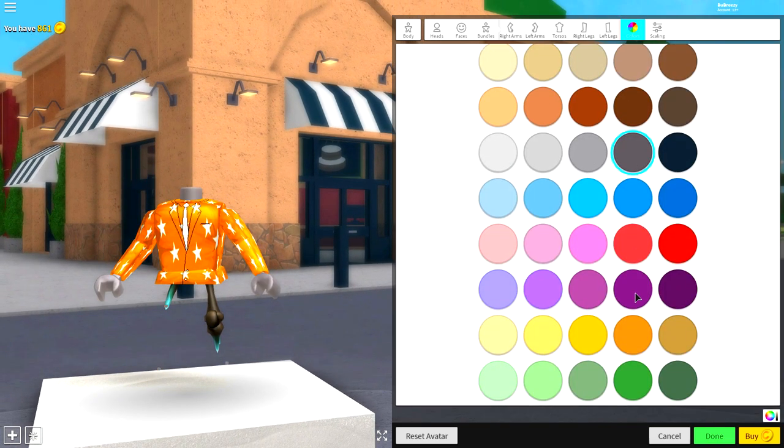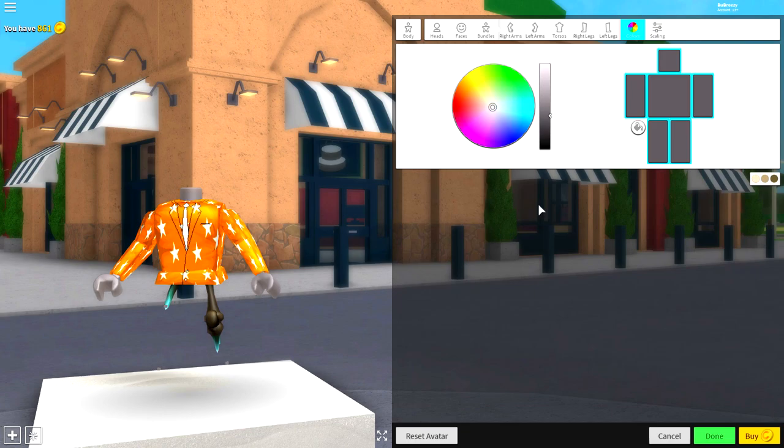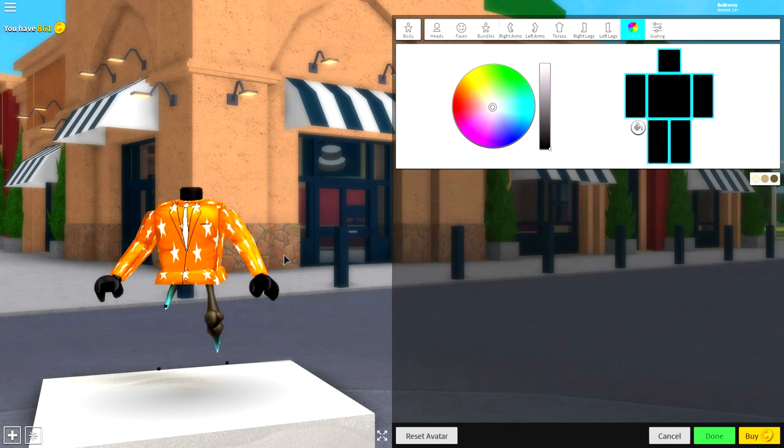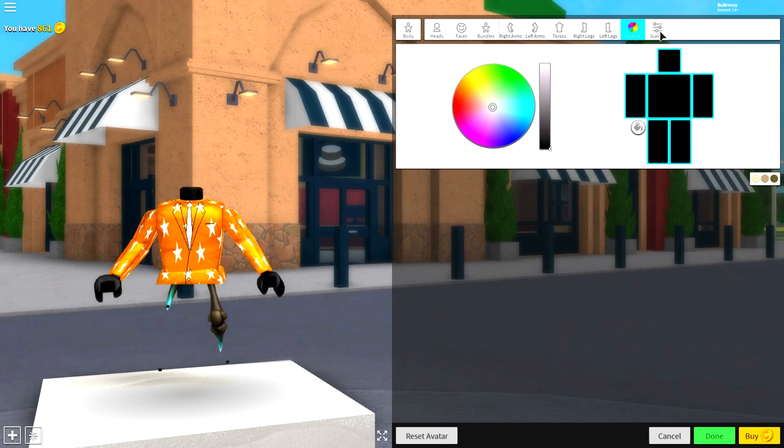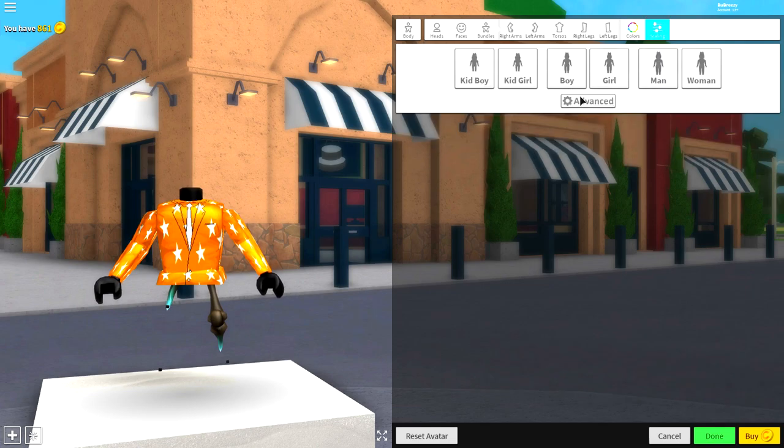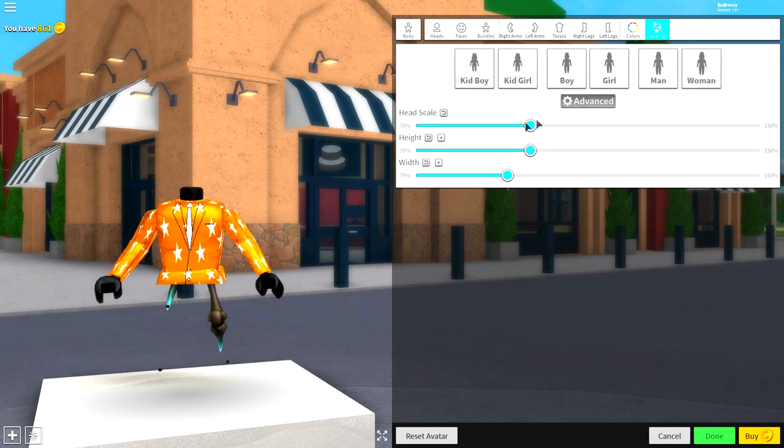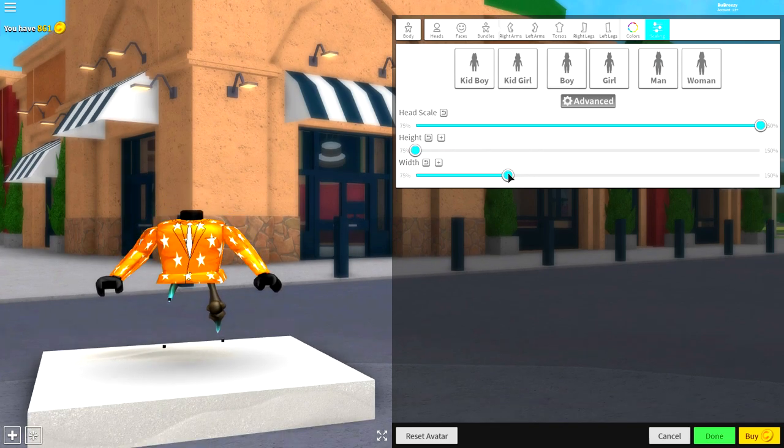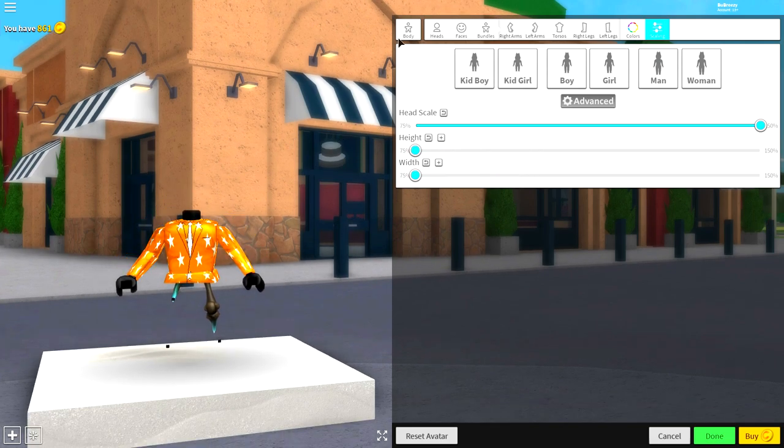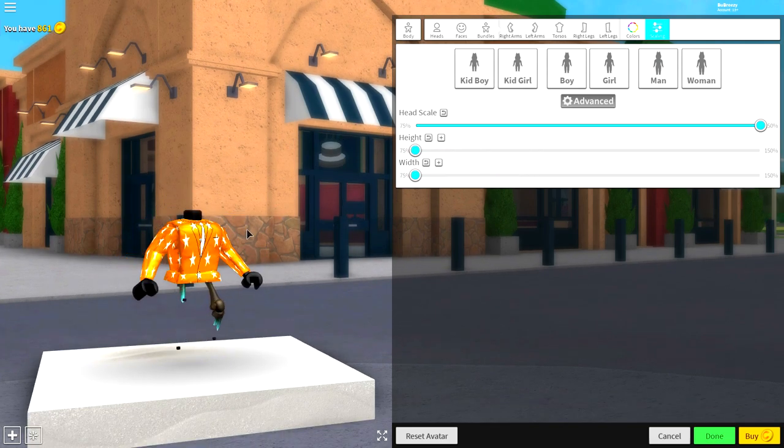Come to the color selection, click the gray color right here, and then come to the color palette selection and make it as dark as possible just like that. Then guys, simply come over to the scaling selection where you're going to want to click 'Advanced' and then open the head scale to full size and make the height and the width as small as possible.